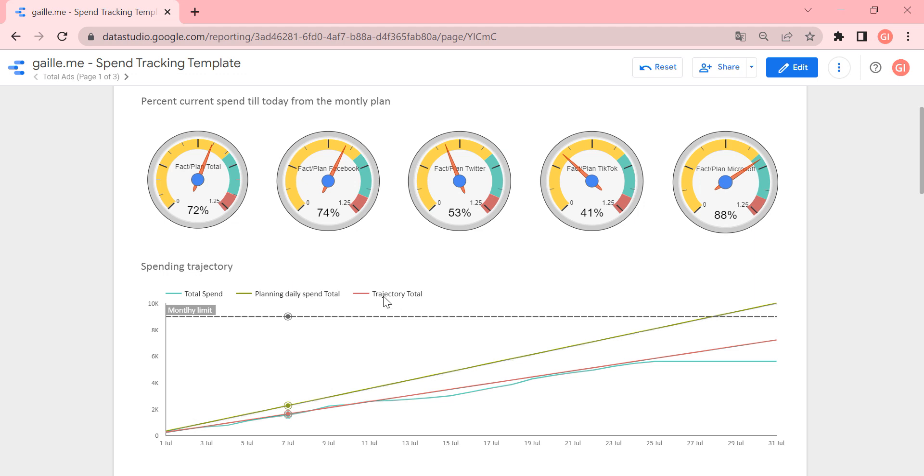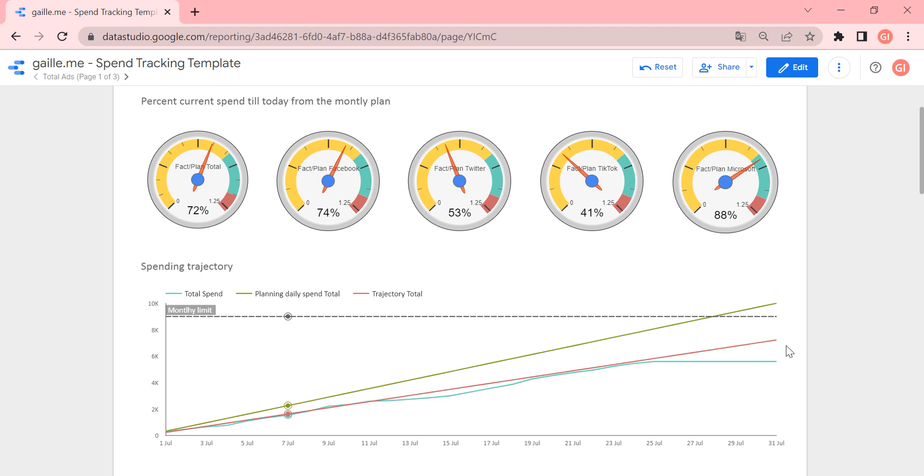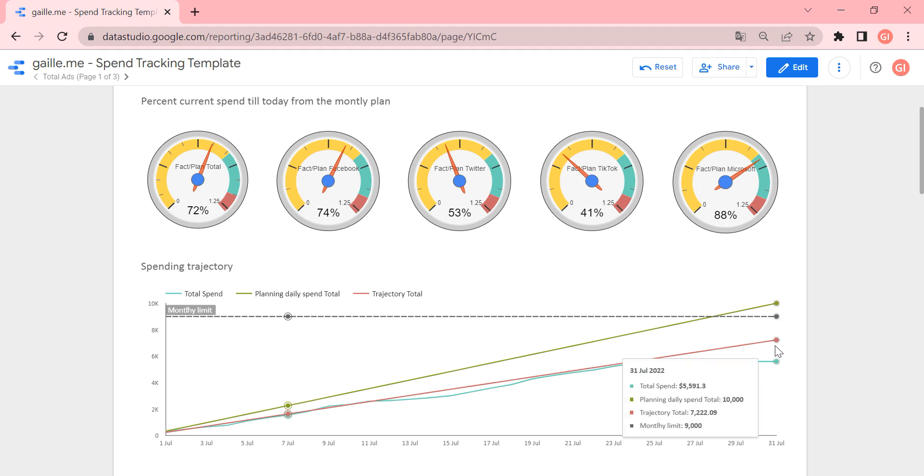And total trajectory line means that if we continue to spend money like today, in the end of the month, we will spend this money. So I think it's really useful because in one chart, you can see your current situation with your ads.